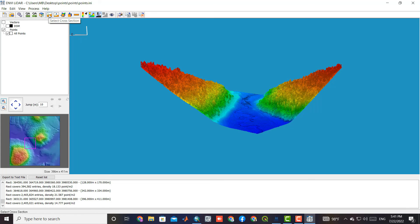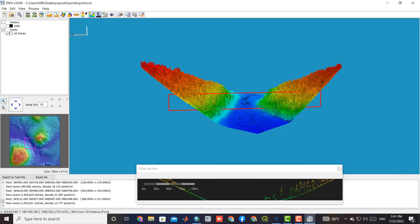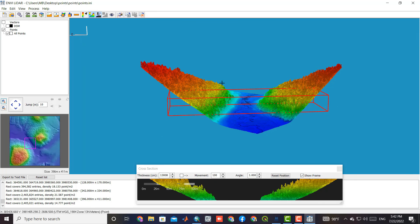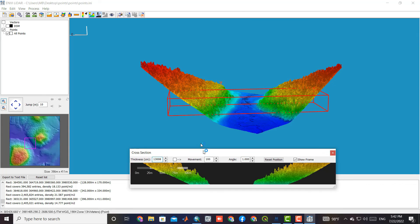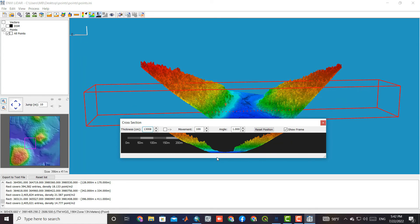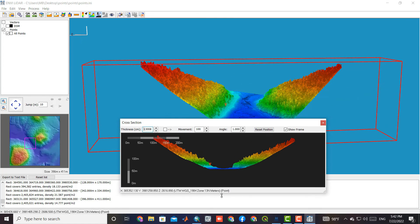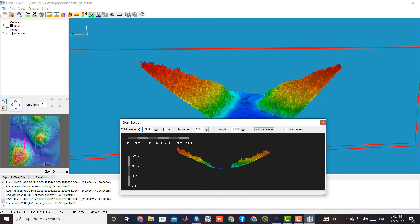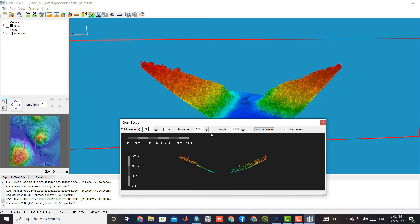To view a small part of the area, we can create a section. Profile thickness can be determined, and the direction and viewing angle can be determined as well.